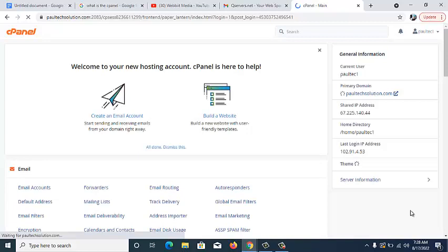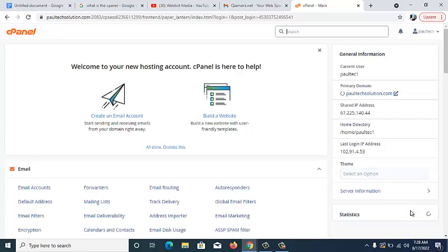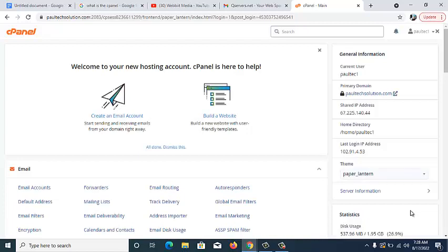So I'm going to take you through the most important things you need to know on the cPanel. The first thing I'm going to look at is the Email Account. What is this used for? It's used to create webmails. Webmails are also called emails — the same way you have a Gmail, you also have a webmail.